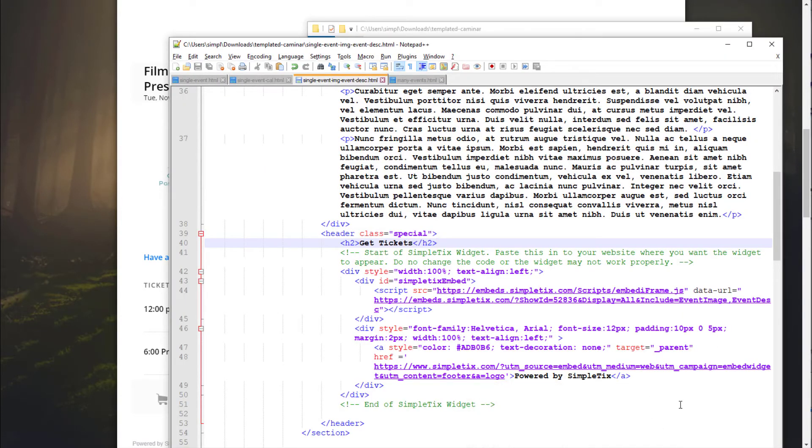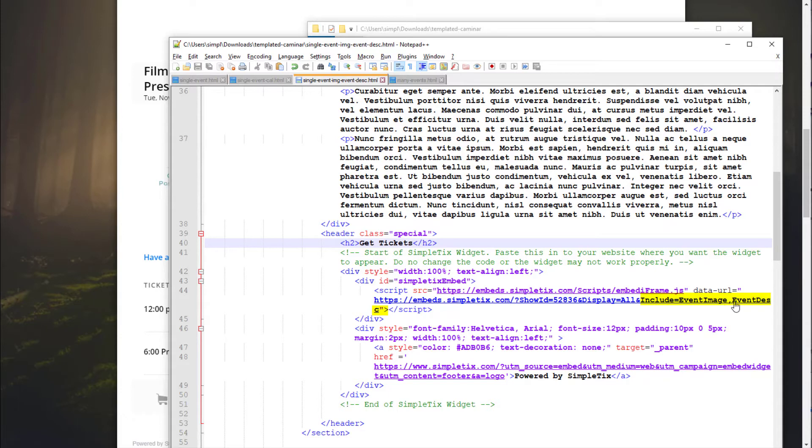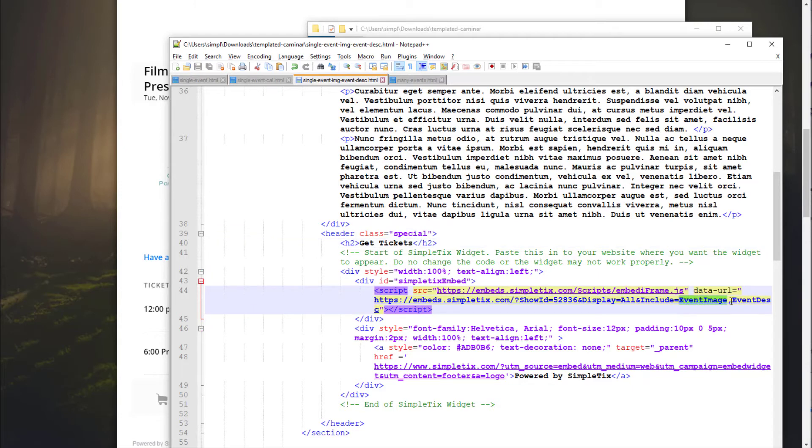So here's the embed code for this example. And there's another query string called include. And if you put event image here, event description like this, it will include the event image and event description. But if you want to just include the event description with no image, you can totally do that like this.